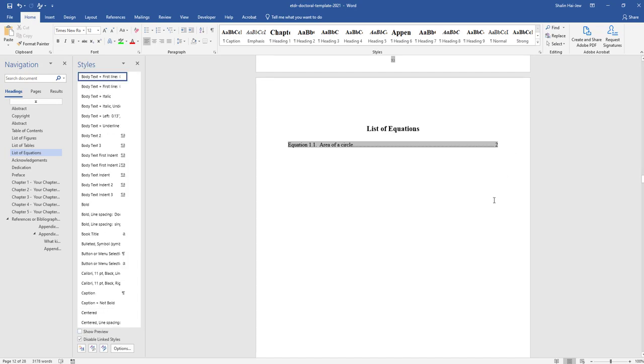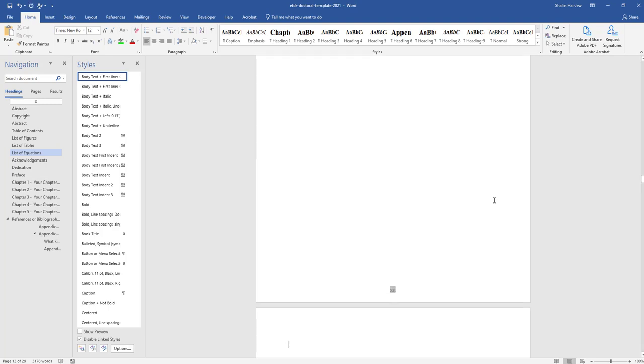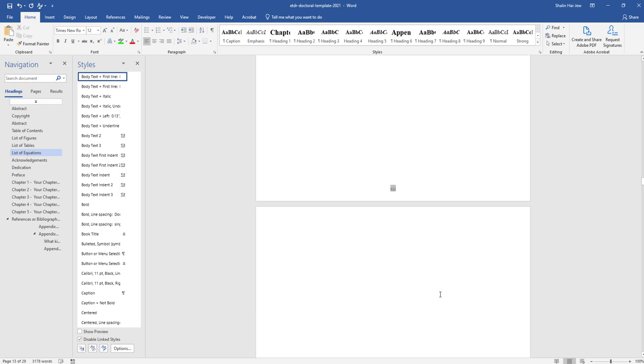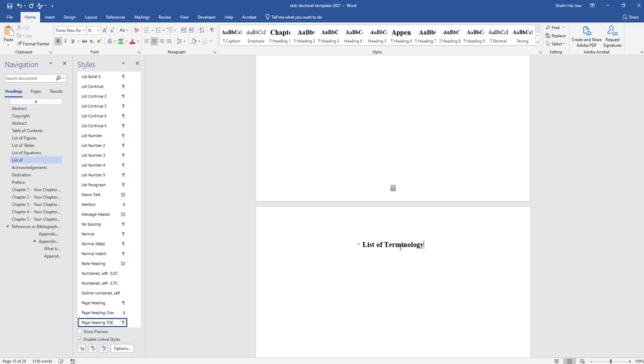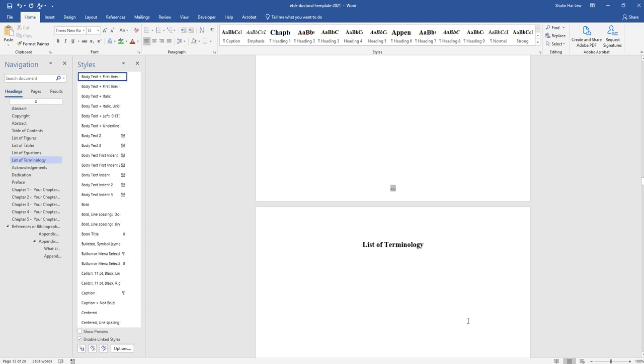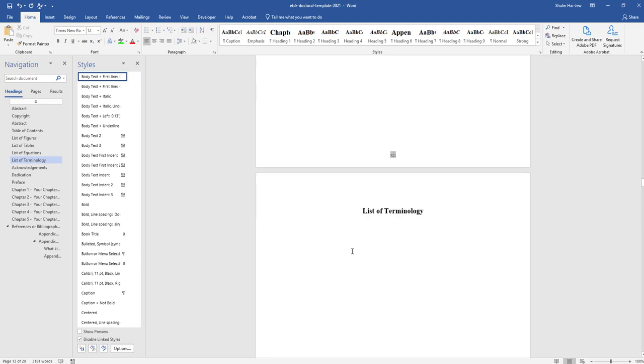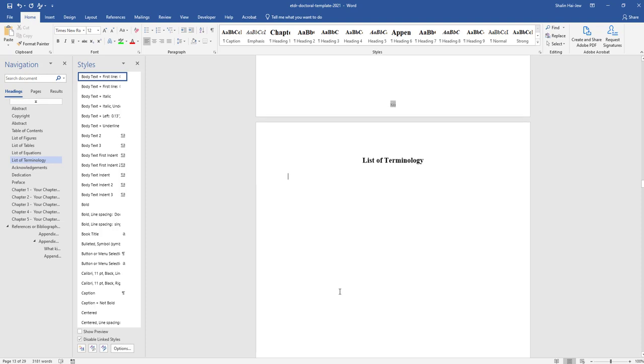We're going to hold down control and enter to make a page break, then paste. We can say list of nomenclature or list of terminology here. Sometimes people will just have two columns with an alphabetized list of terminology and the definitions to the right.